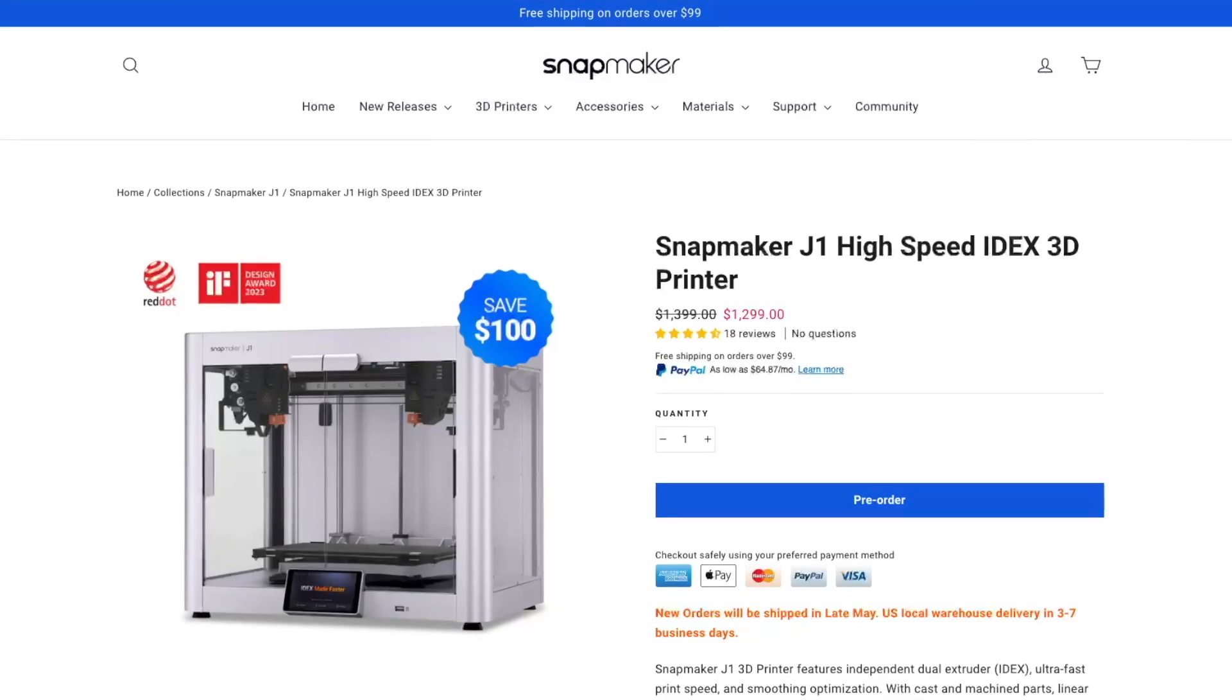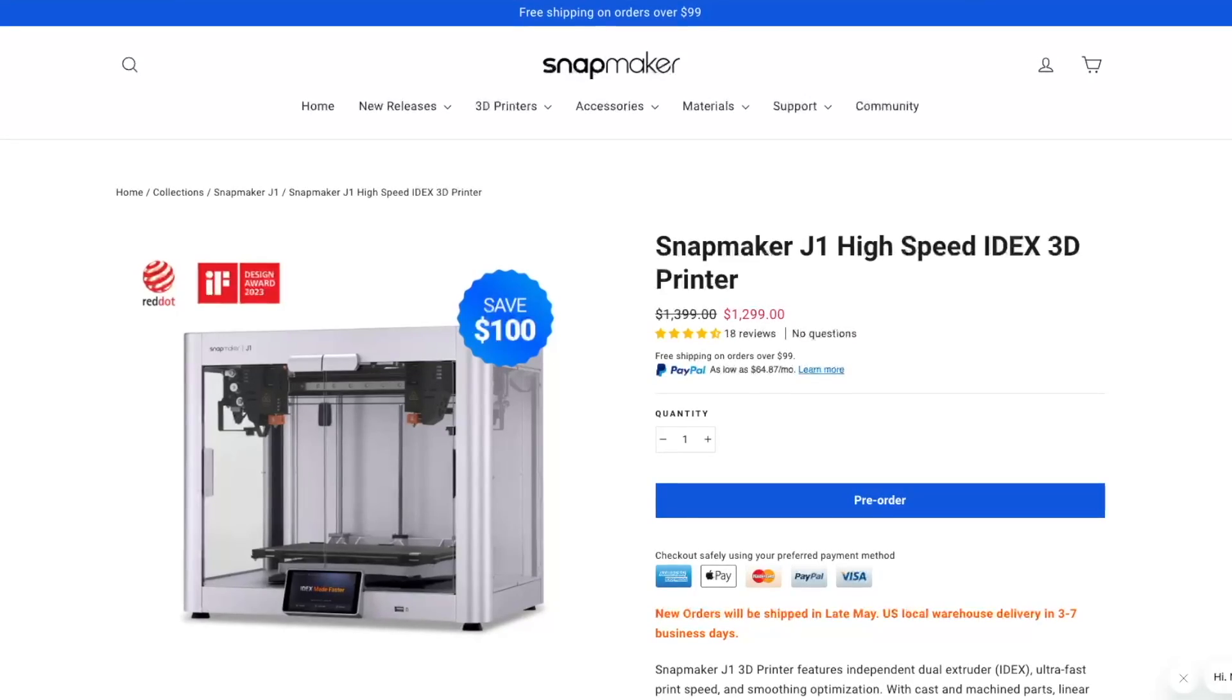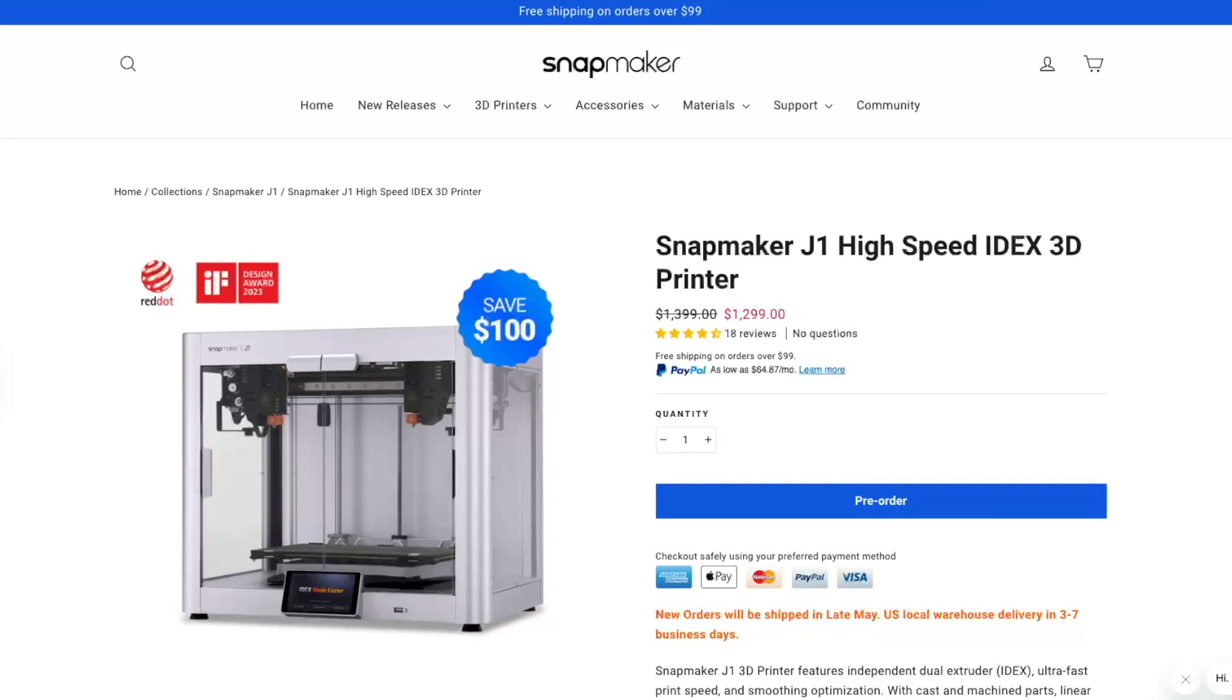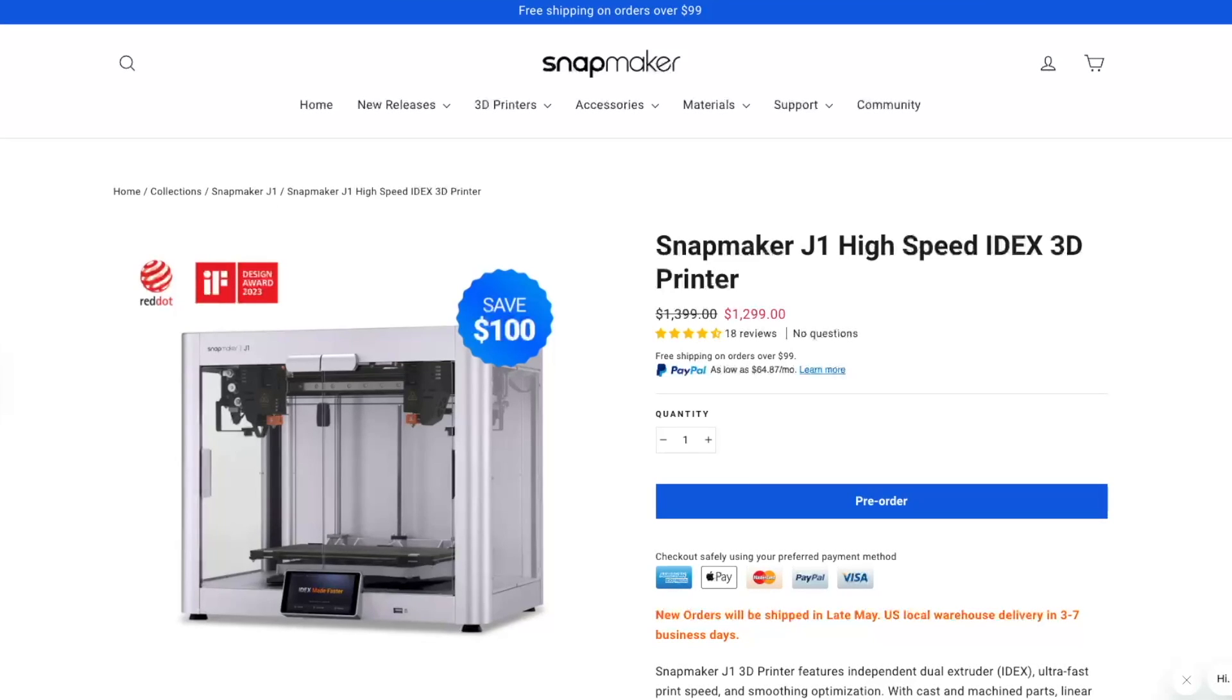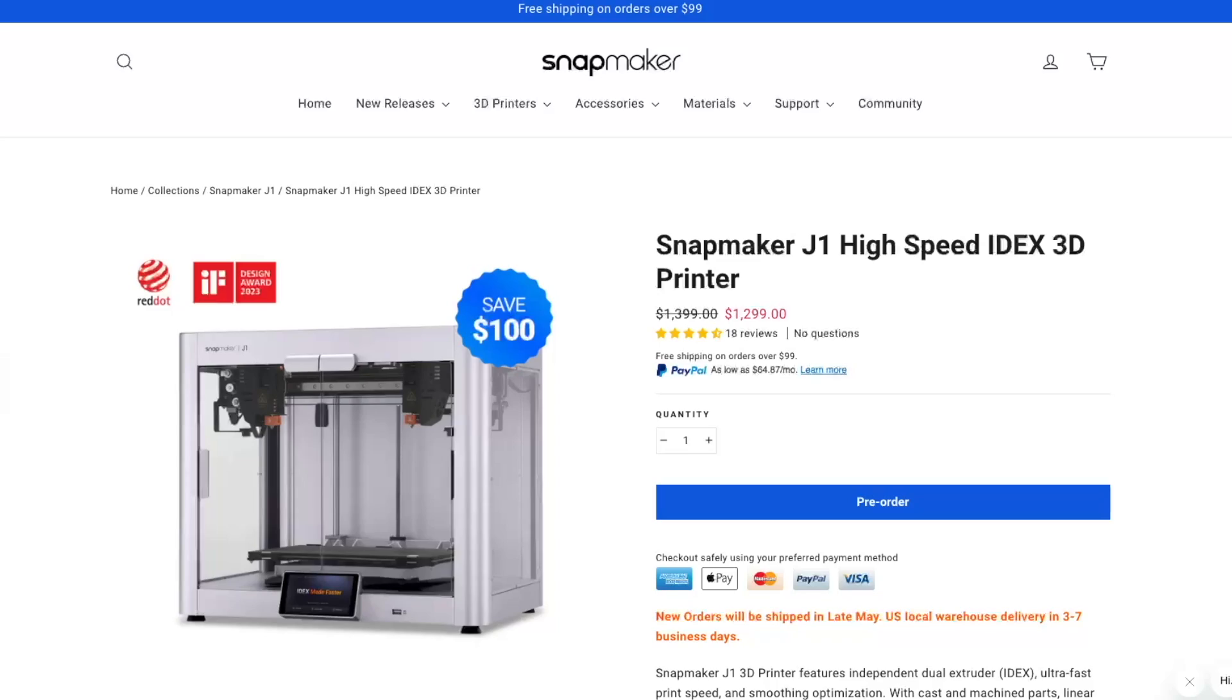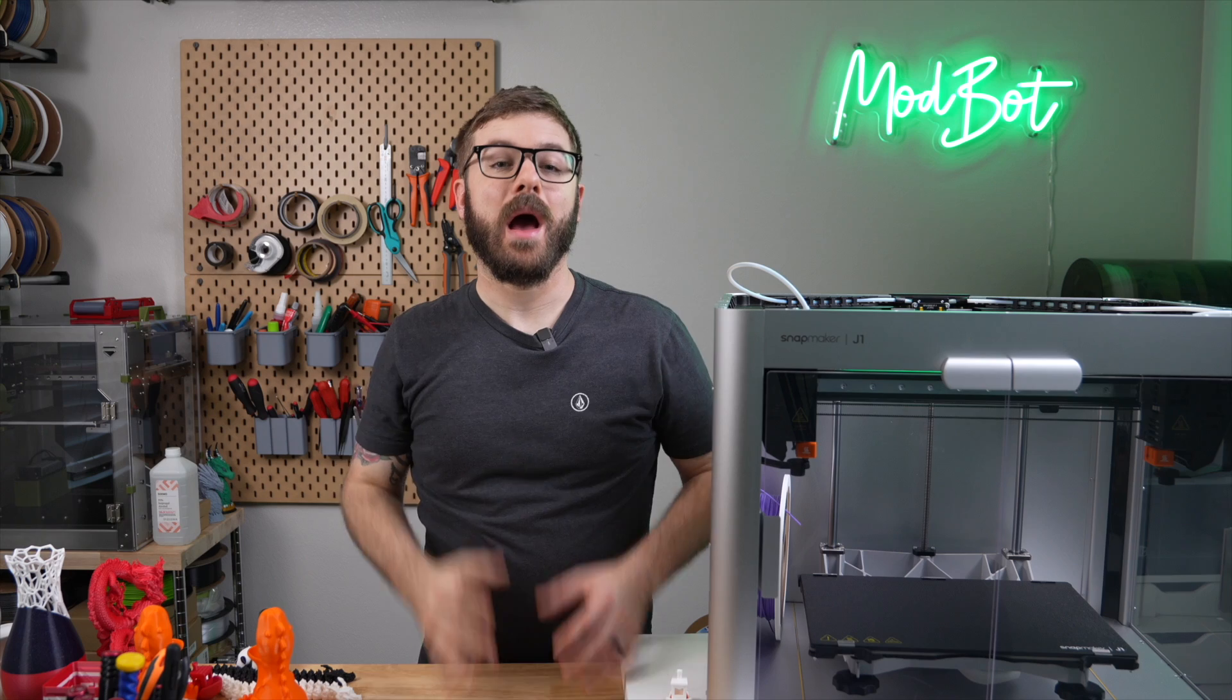If you need to print with multiple materials or have just been looking at IDEX 3D printers, at $1,300 the Snapmaker J1 is very competitive.